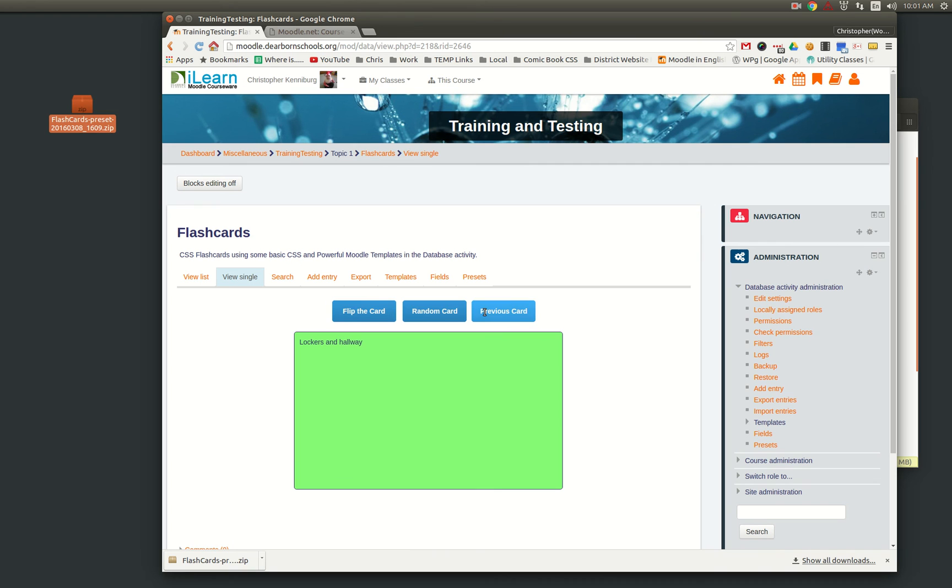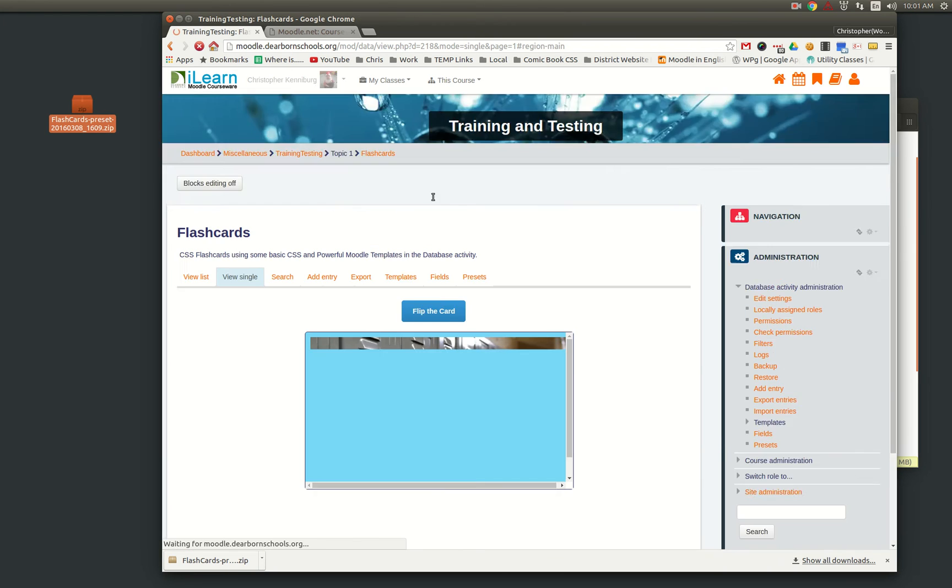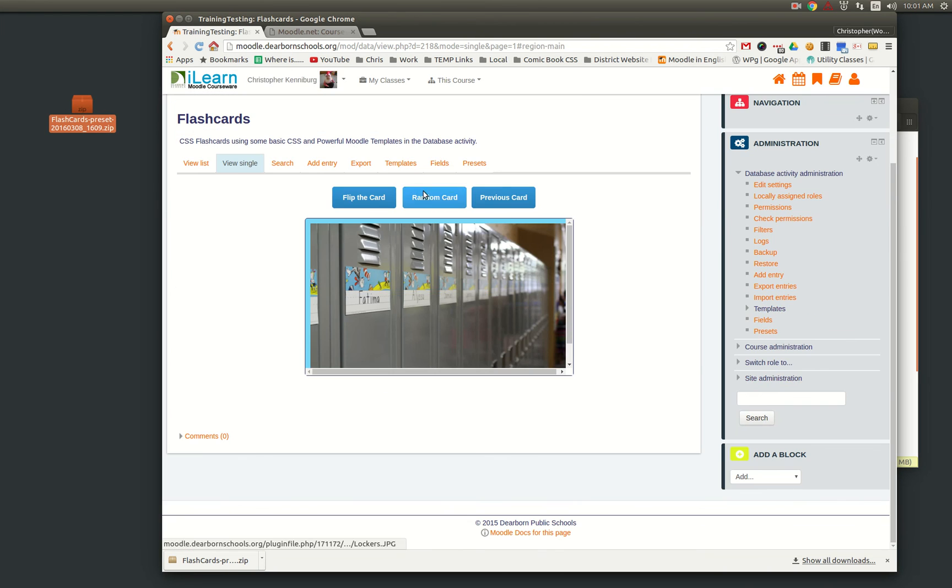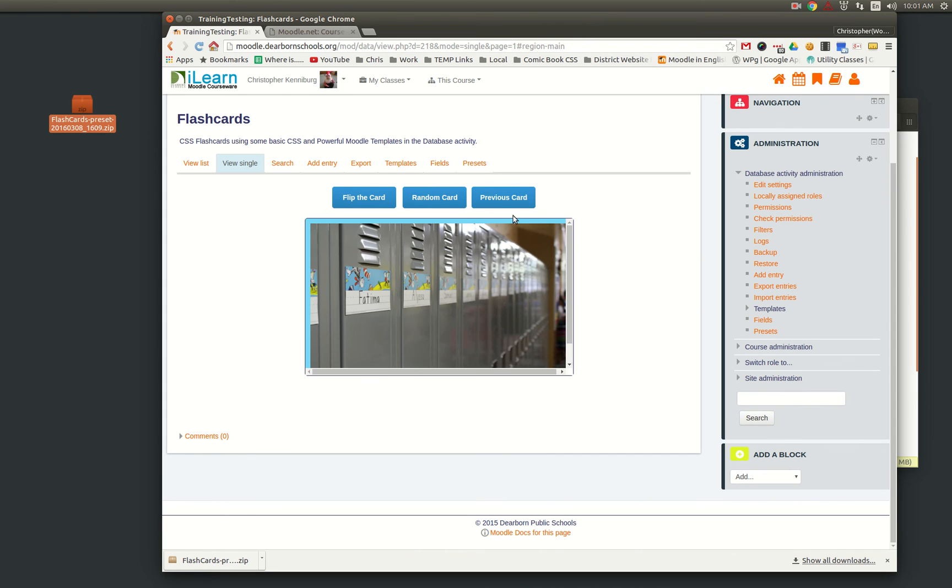But this is just to get you kind of started, and you can see the random. There's only two cards in this example, but it'll switch between the two, and you'll do previous and next as well.